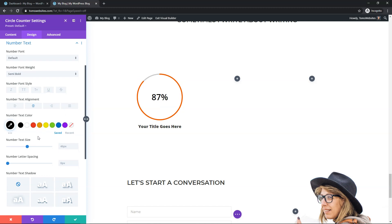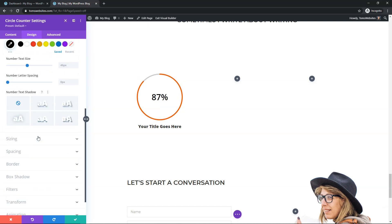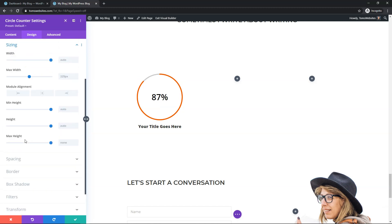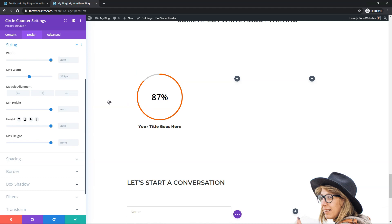So if we scroll down a little bit more, we have a section called sizing. And here in sizing, you can actually adjust the size of this circle itself. So I'm just going to go through the process of showing you how to do that. So where it says max width right here, it says 225 pixels.